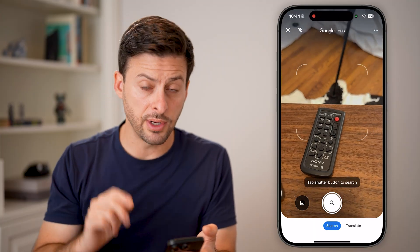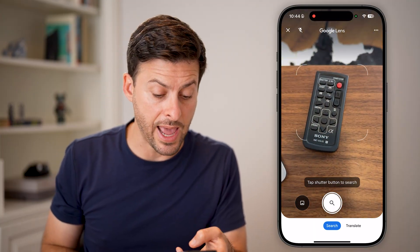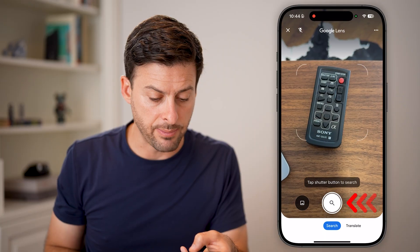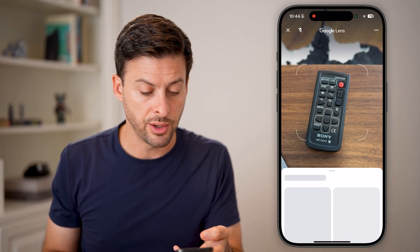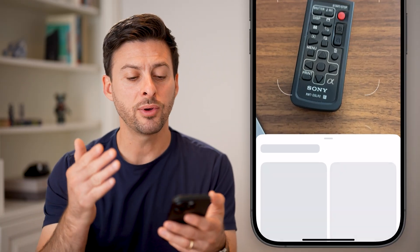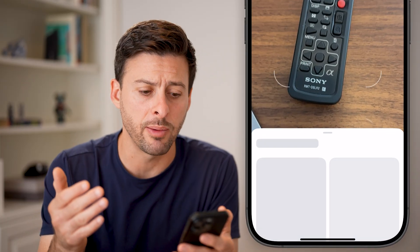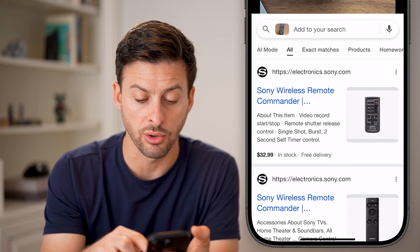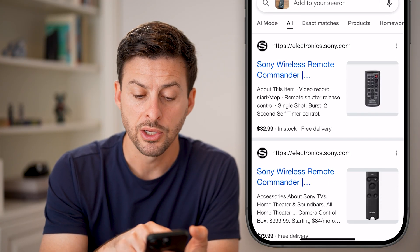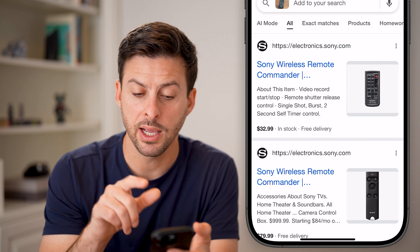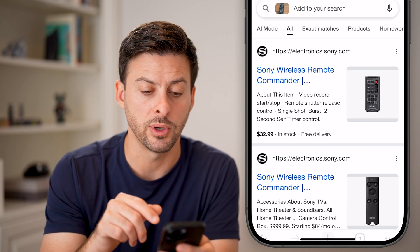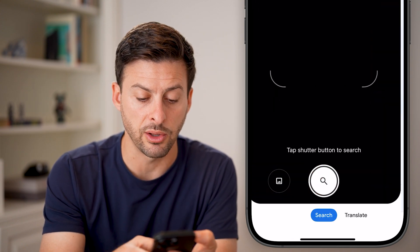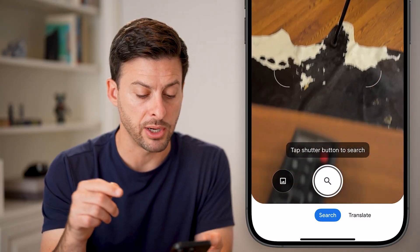Now you have two different options. One is you can take an actual photo — I can tap the shutter button on this remote here, and it will do a fantastic job of finding that specific remote in Google. Here it is: Sony wireless remote, and I can go directly to it. However, there's another cool option as well.